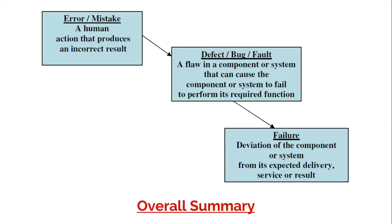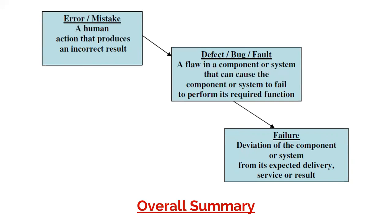You can see the cycle: error or mistake is a human action that produces an incorrect result, which may result in a defect, bug or fault. Different people use different terms. A defect is a flaw in the component or system that can cause it to fail to perform its required function. Lastly, failure is a result of the defect. If the defect is executed along with the code, it may result in failure. Deviation of the component or system from its expected value is a failure.